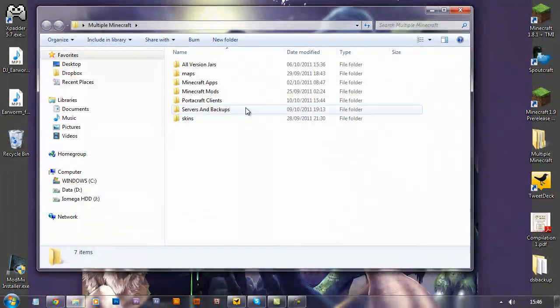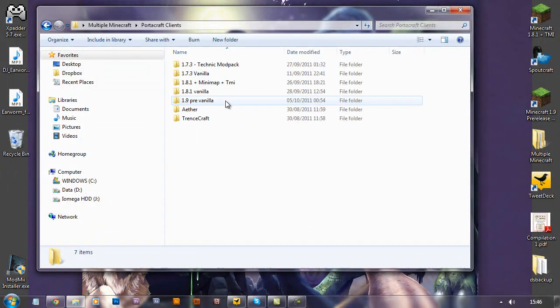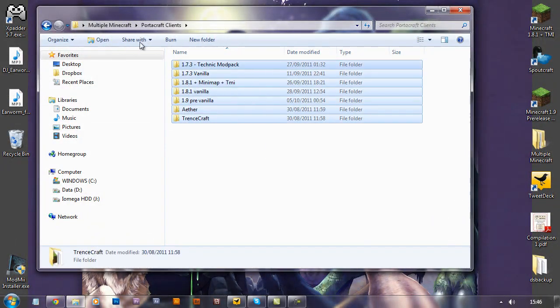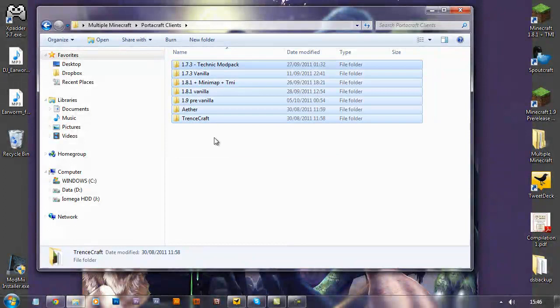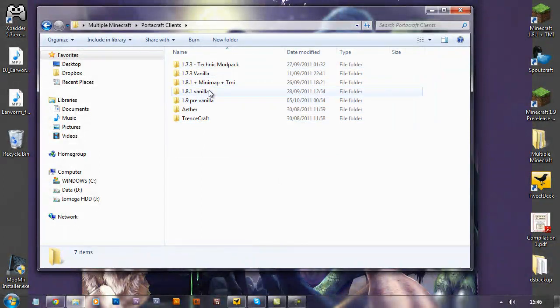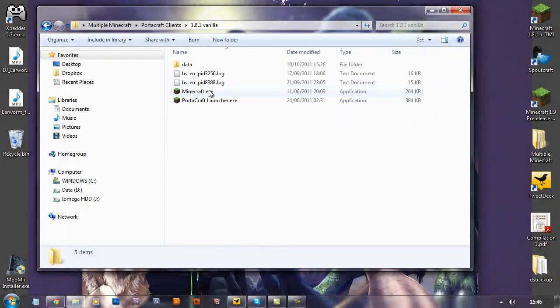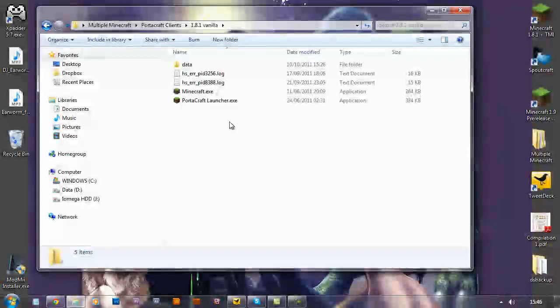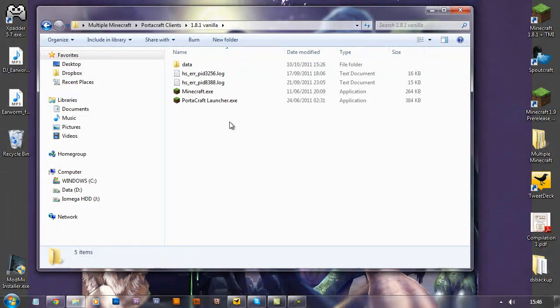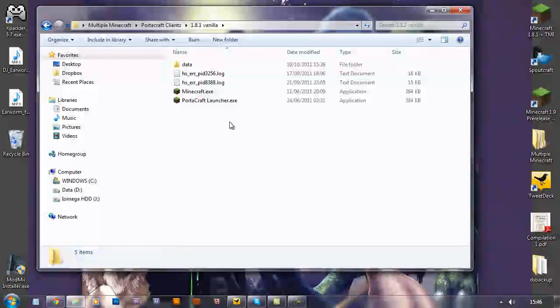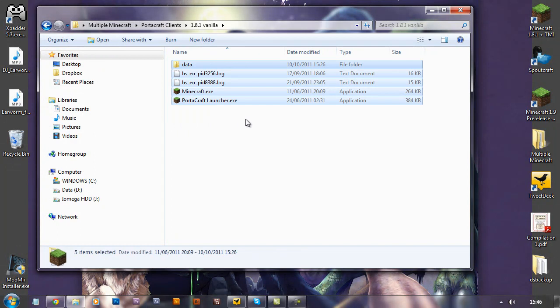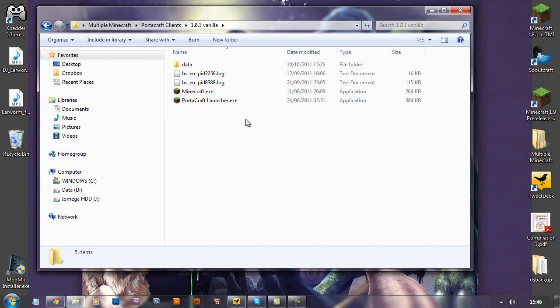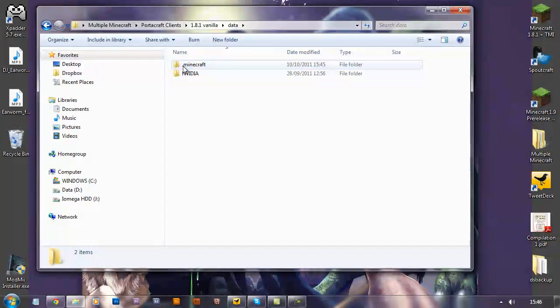So I'll go into my Minecraft folder. Now as you can see here I've got lots of different clients, I'm using a thing called Portacraft and that allows me to have multiple different versions of Minecraft without having to swap out the jar files and back up my world and swap things around. It just lets me have lots of different versions. So this is a completely vanilla version of 1.8.1.